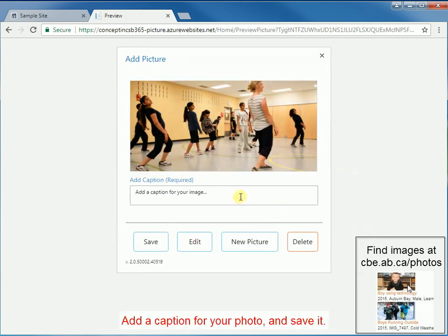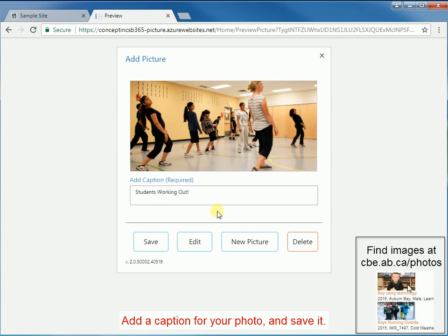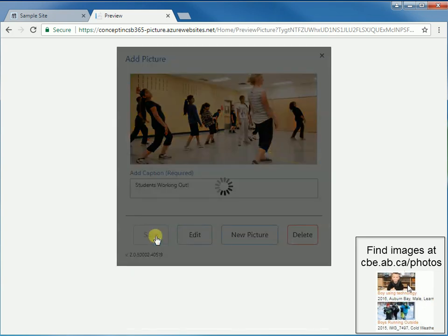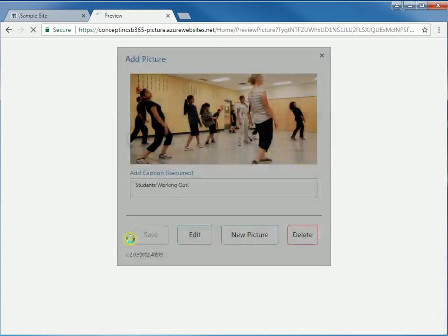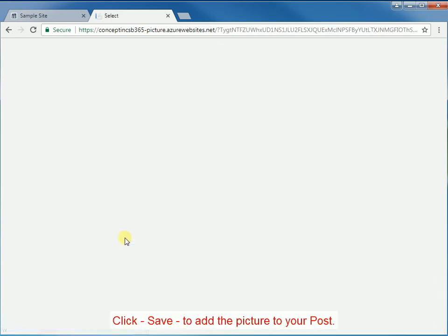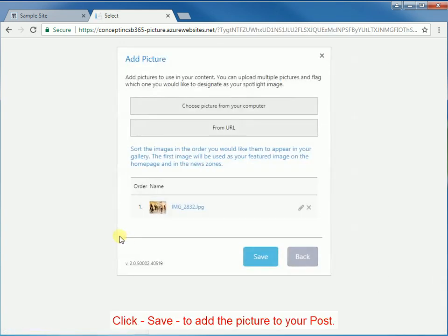Add a caption for your photo and save it. Click Save to add the picture to your post.